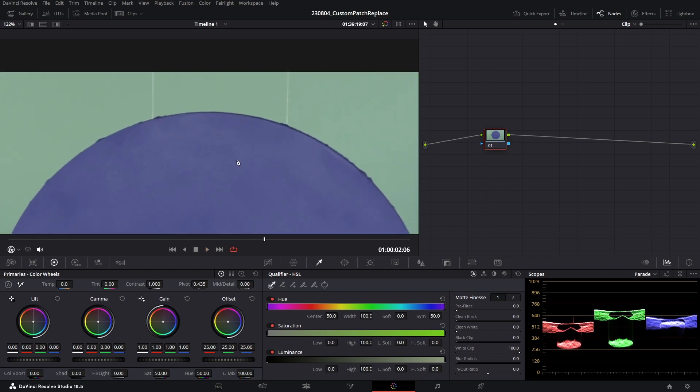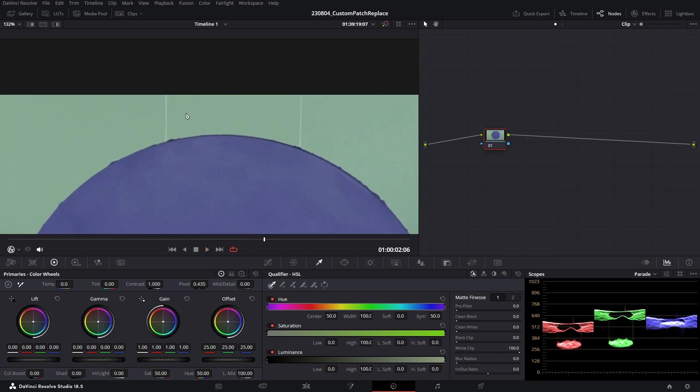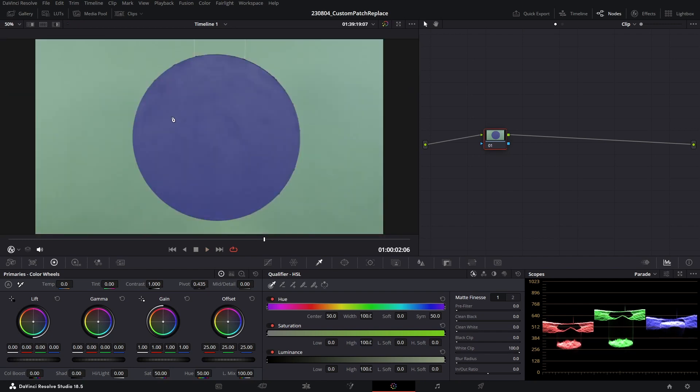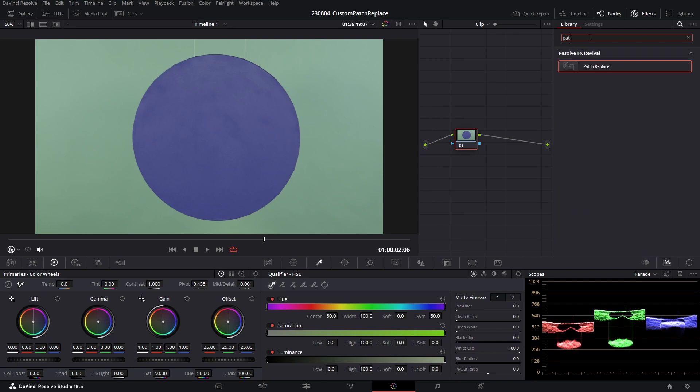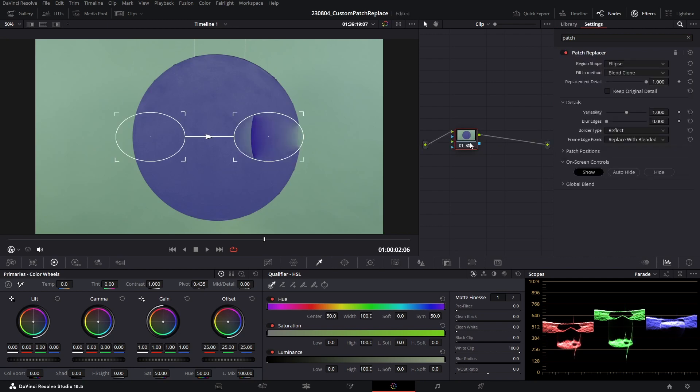This physical circle is just hung up by two wires. Now the client wants to remove these wires, and the default tool that you guys might already be familiar with is the patch replace tool. So if I search patch replacer in the effects and drag it onto my clip, we'll get a source patch and a target patch appear on our screen.